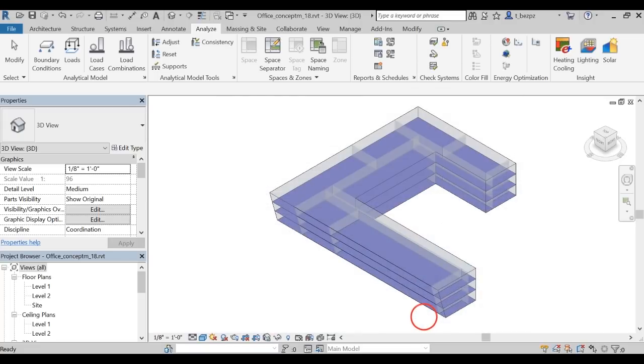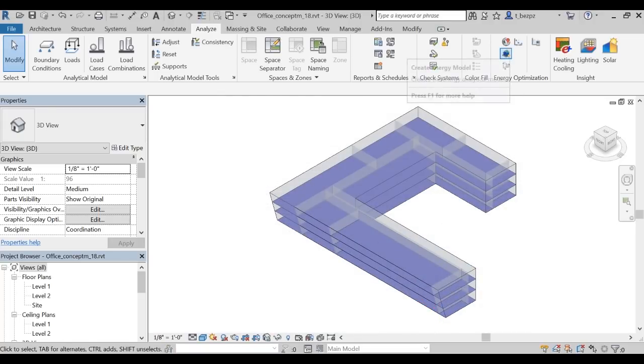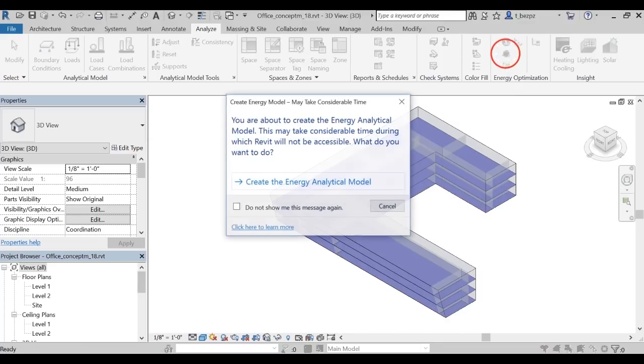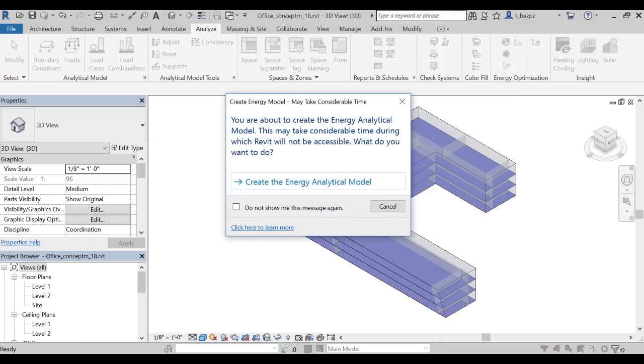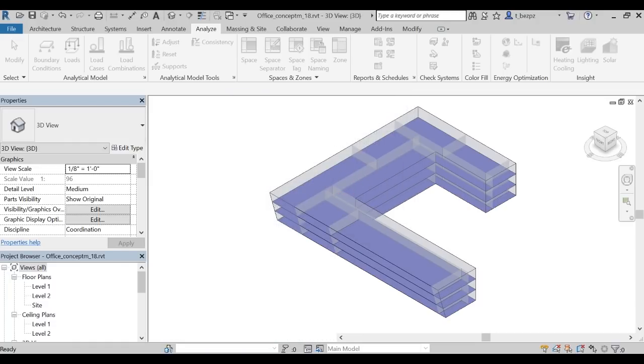Then let's click on Create an Energy Model. The Energy Model is a special form of your Revit model geometry which is used for the Insight analysis. Click on Create the Energy Model.